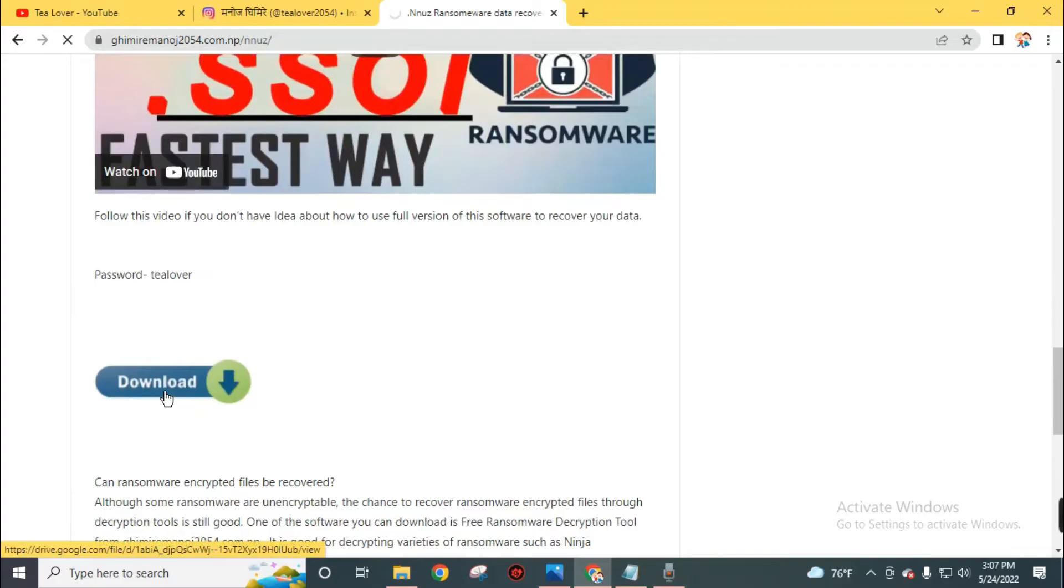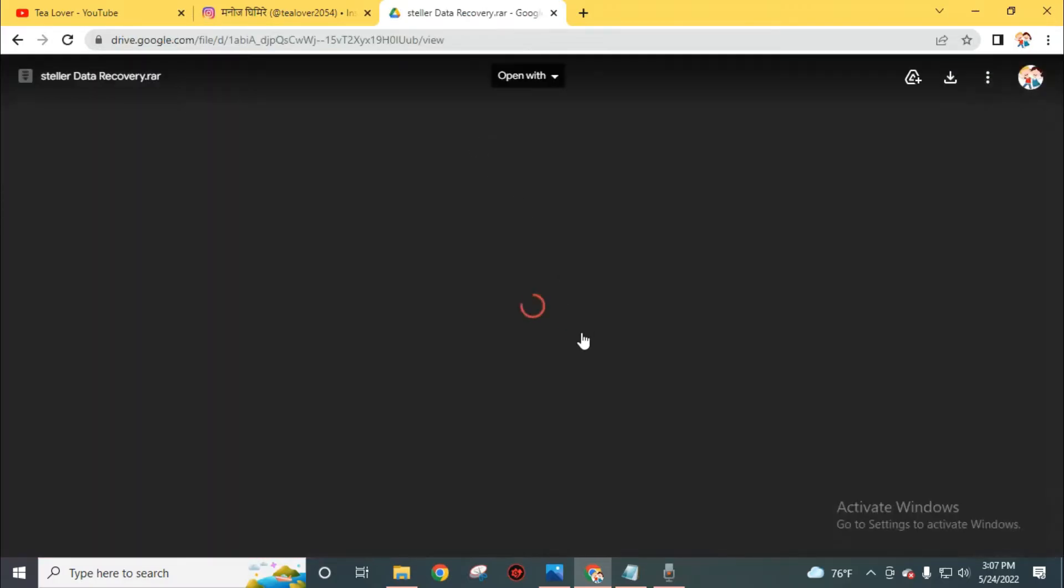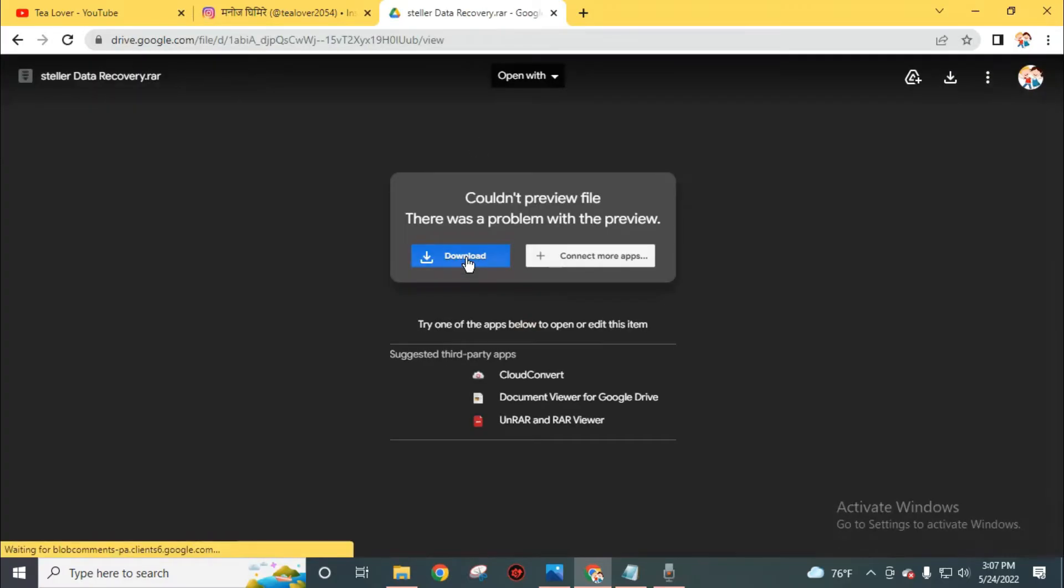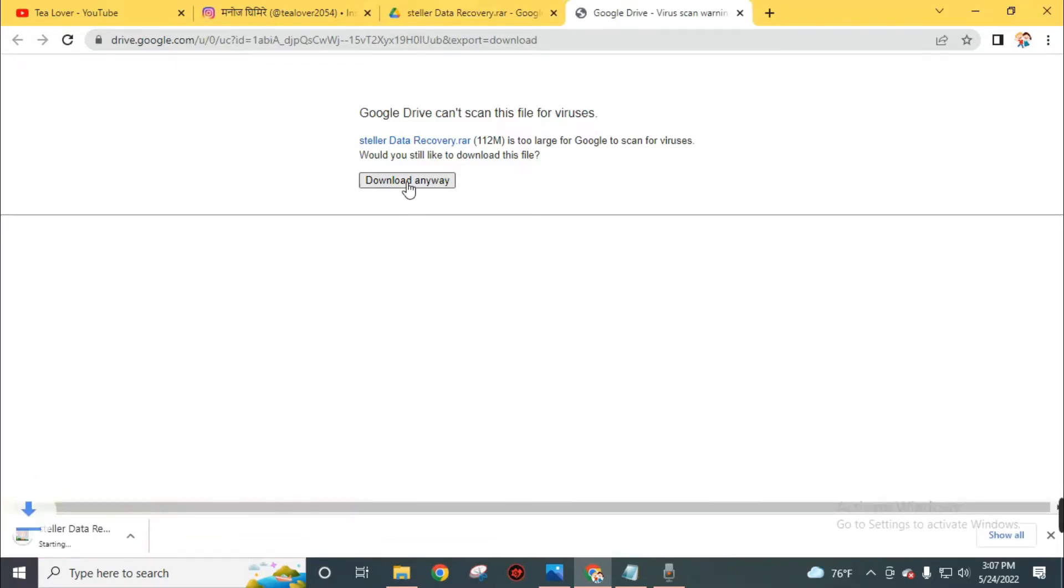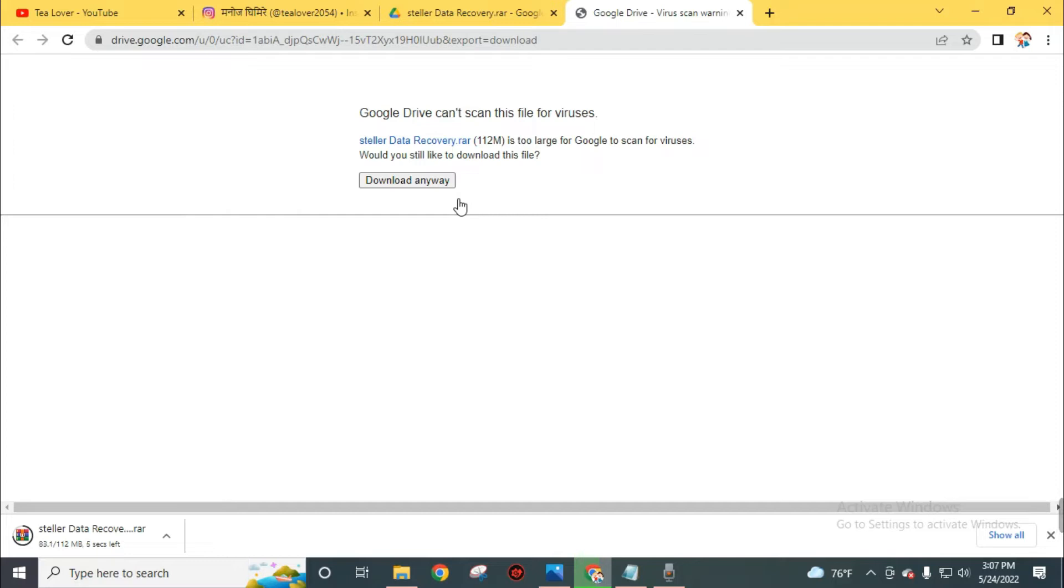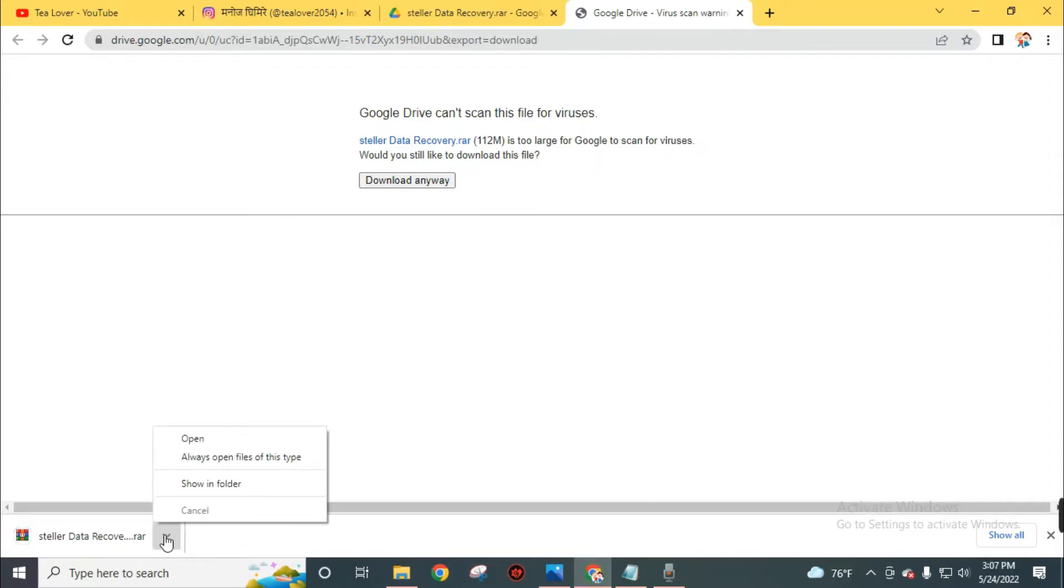It will redirect you to a Google Drive link. Then click on this download button. Now again click on download anyway. While it's downloading, this software is about 112 MB and it depends on your internet connection. After successfully downloading, click on show in folder.